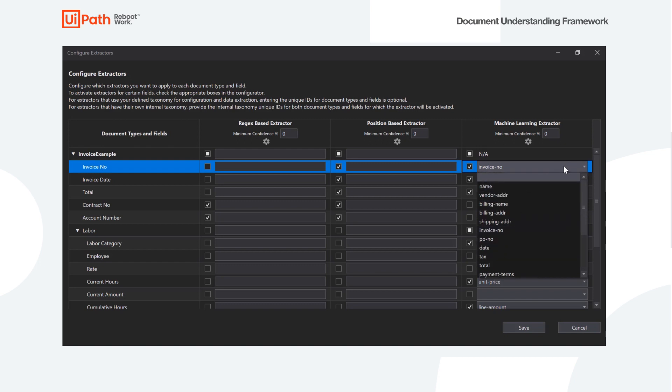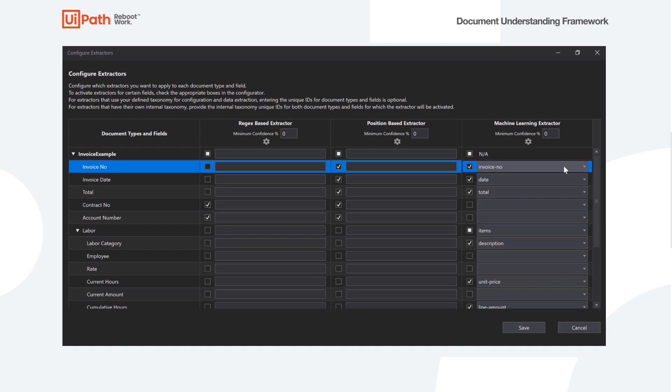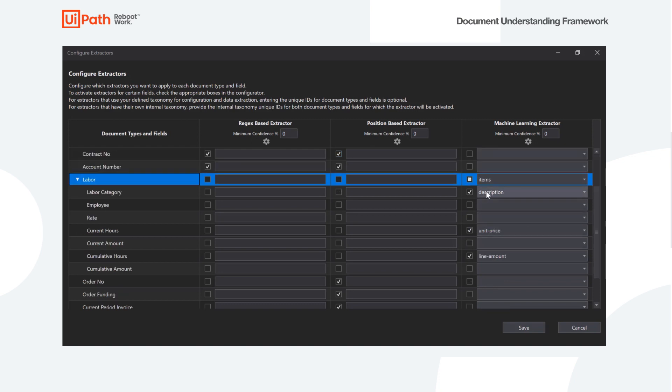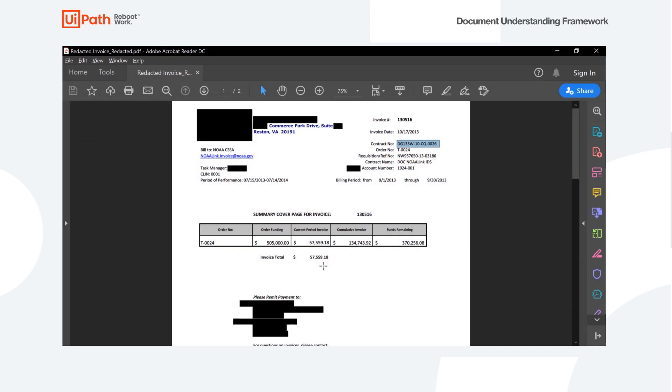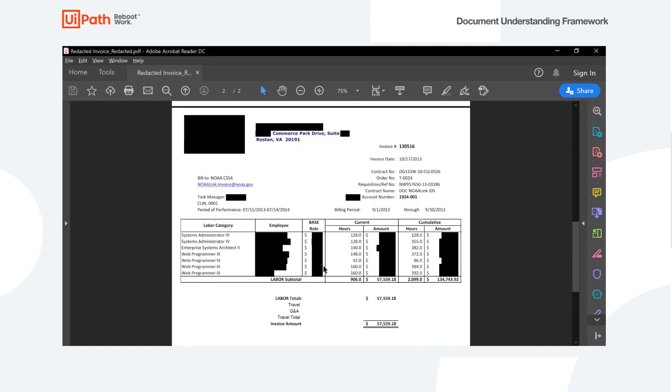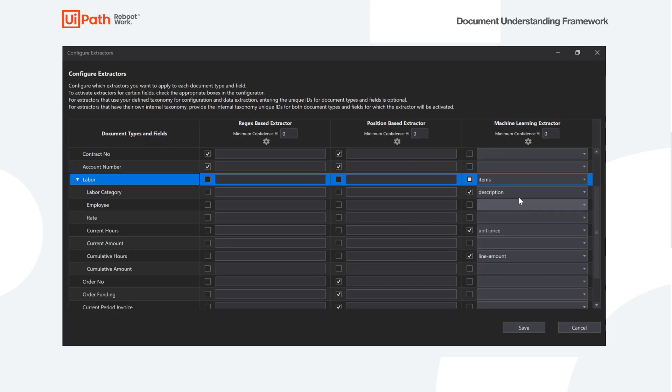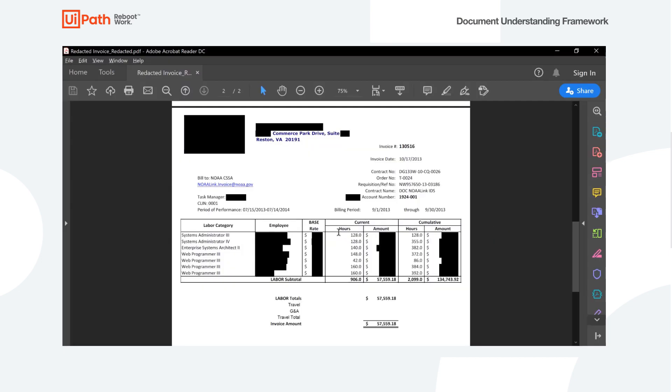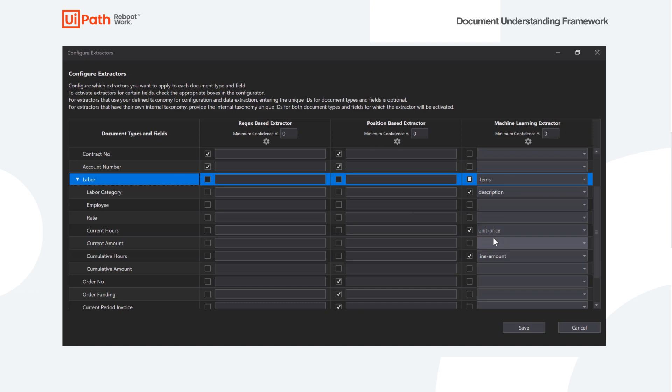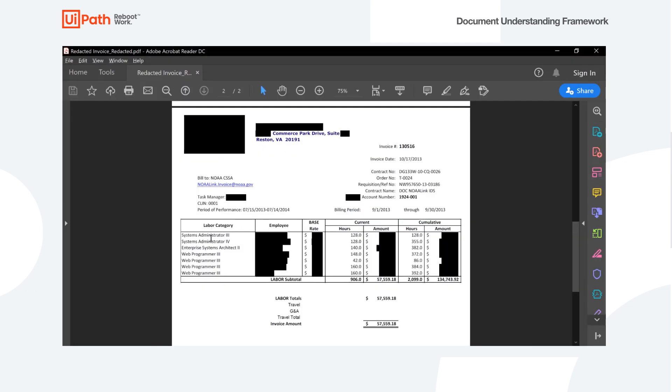And so we said that we are going to use the machine learning for the labor table on the second page. So here we go, we see that we have only selected the three columns that we actually can see in this second table here. And we're going to use the values that are in the model that pulled out the correct values or the corresponding values from this document. So here we see we're using description, unit price, and line amount.